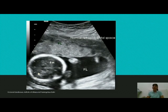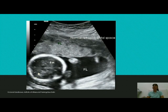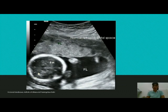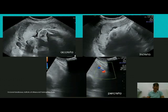Now, what is the significance in terms of placenta creta? We all know that placenta creta is of three types: placenta accreta, placenta increta, and placenta percreta. In accreta there is superficial invasion; in increta the invasion is into the deeper layers of the myometrium; and in percreta it reaches and sometimes invades the serosa. On ultrasound we are often not able to differentiate between increta and percreta.